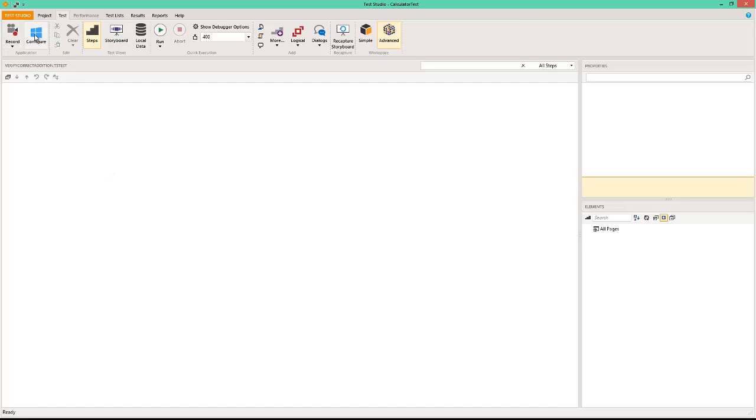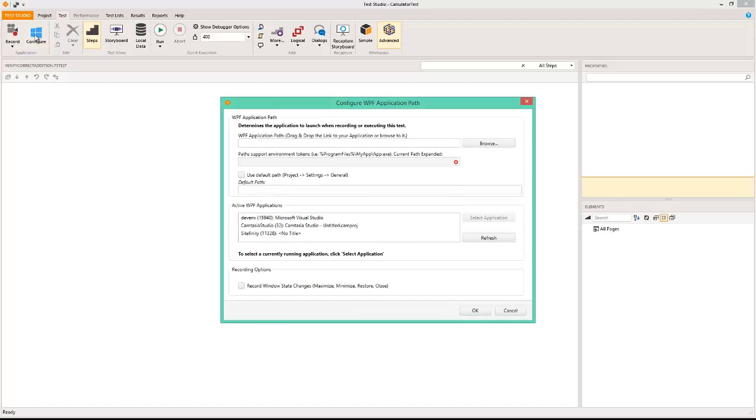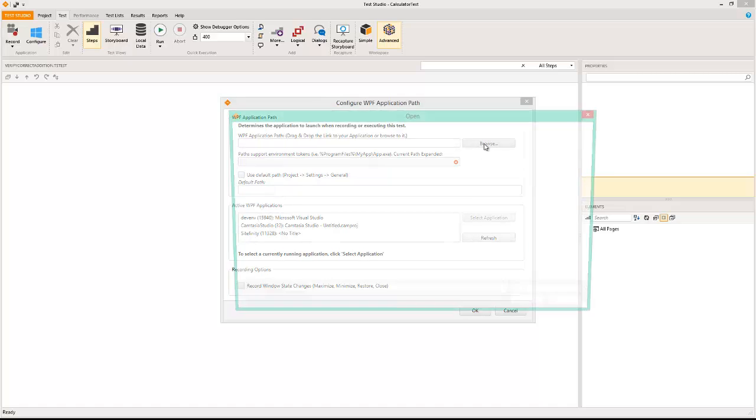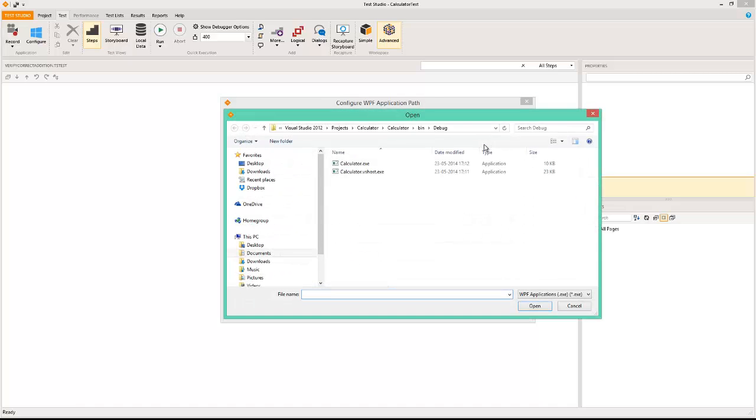I click on the configure button and it asks me on the WPF application path. It's asking me to just drag and drop the application into this window, or better still I can just browse to that location. I'm going to browse to that location where the exe file for the WPF application is located.